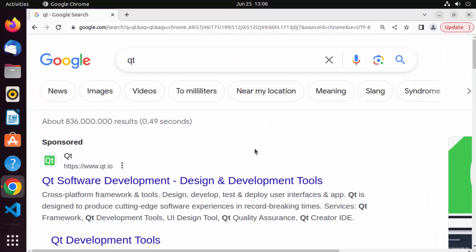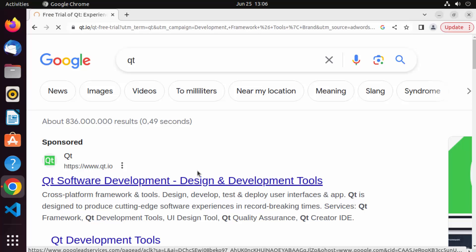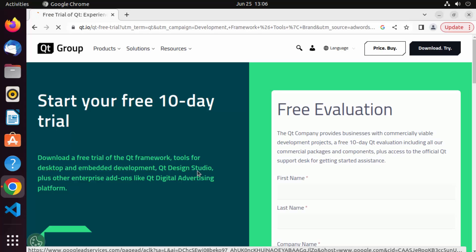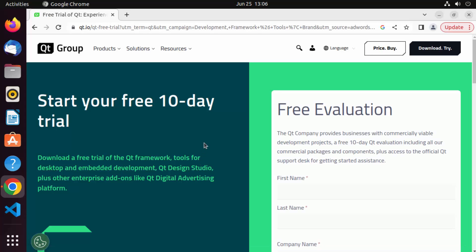Just open your favorite browser and search for Qt. The first link which will appear will be from qt.io. So just click on this official link.